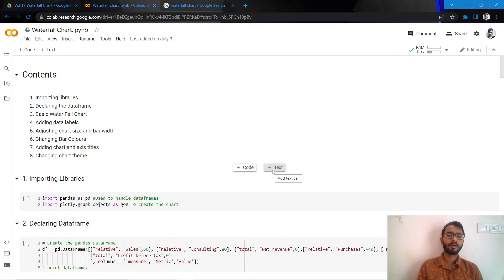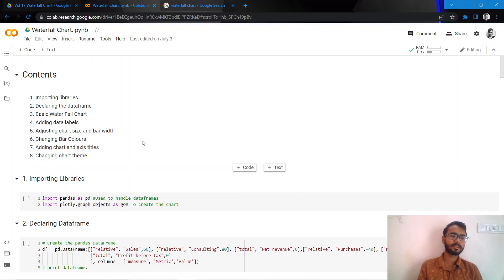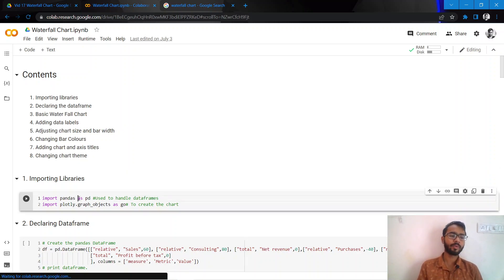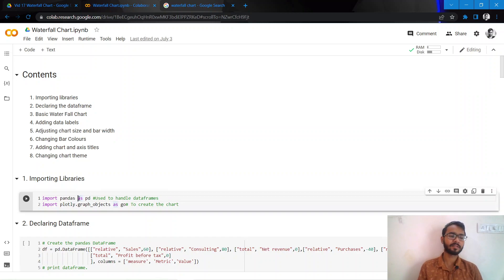Hi everyone, in this tutorial we will be talking about waterfall charts and we'll be doing this in the eight steps that are mentioned here. But before we dive deeper into the code, let us first understand what waterfall charts are and in which situations they are used.